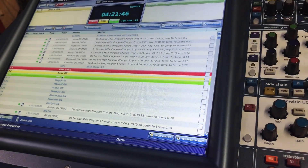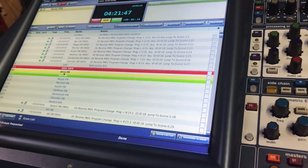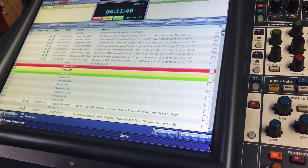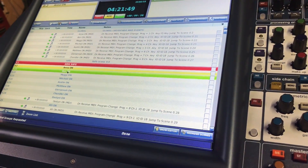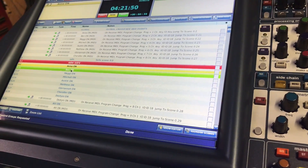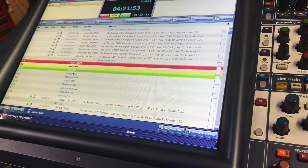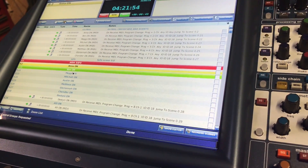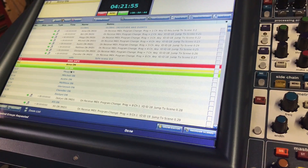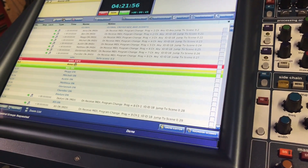In essence, that's what we've done: Anna On as channel one fader at uniform, Ben On as channel two at uniform, and then so on and so forth.